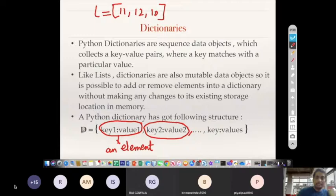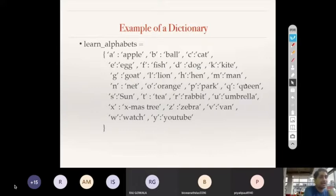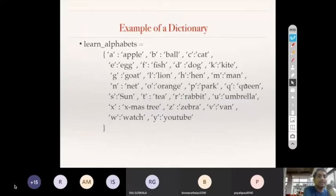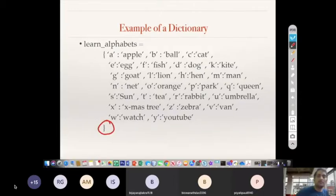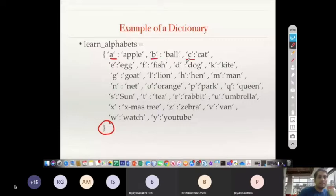Now let us look at how to create and use a dictionary. Here is an example — a dictionary to learn alphabets. Starting from class one, you have been taught alphabets. This dictionary contains all such entries: A for apple, B for ball, C for cat, E for egg, F for fish — D has gone somewhere out of order. One thing to observe is that you don't have to place elements in a particular order in a dictionary.